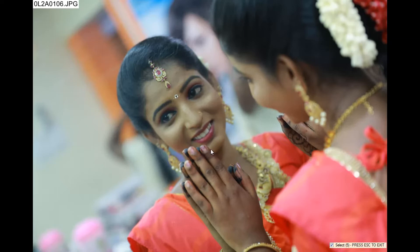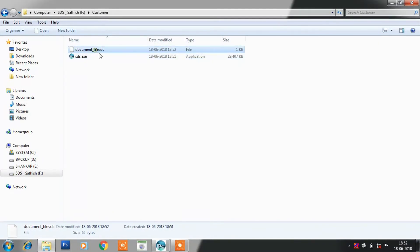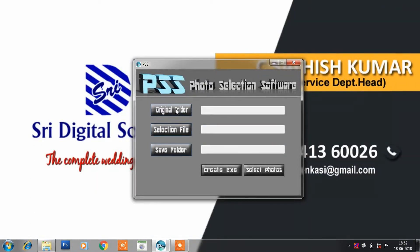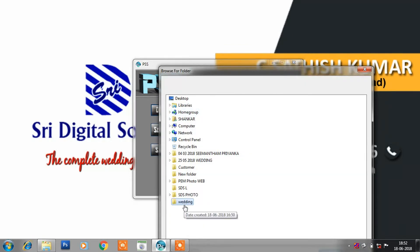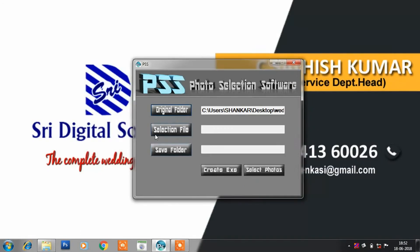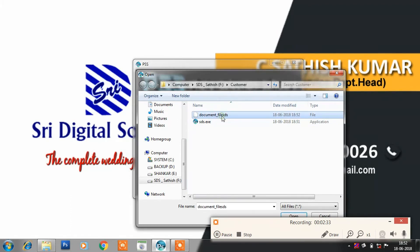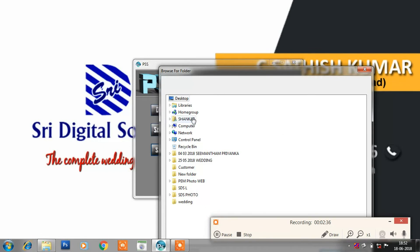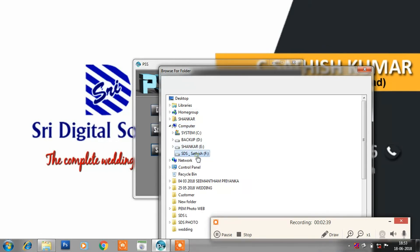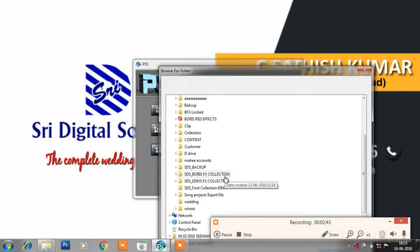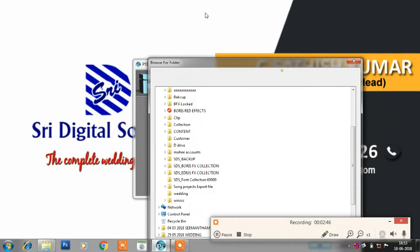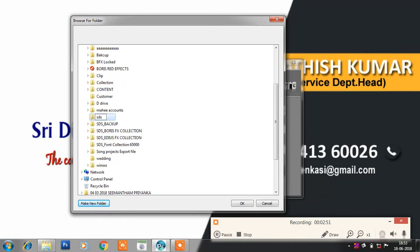The photos will be reviewed and the customer can select photos. A document file — SDS folder is created. The document file HDS folder is created by the customer. You can receive the file. The customer's wedding folder is created. Select the selection file and click the customer, then select the file.